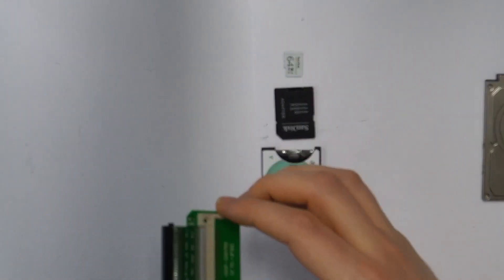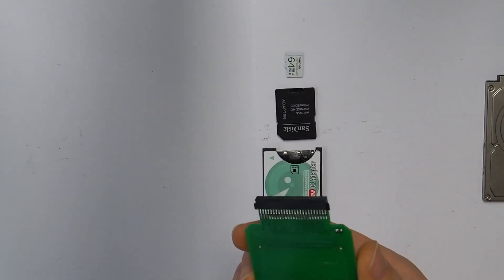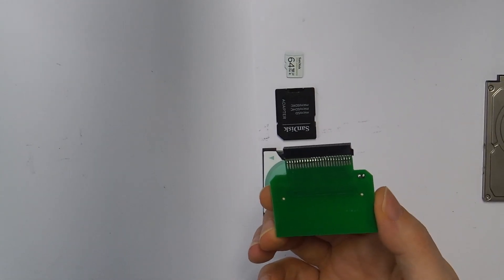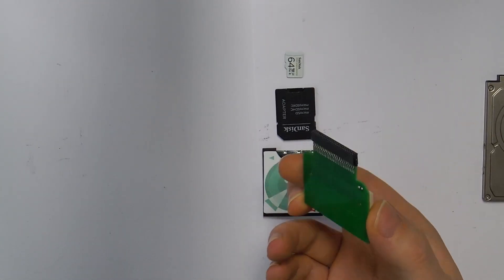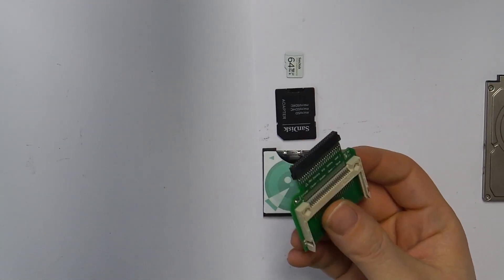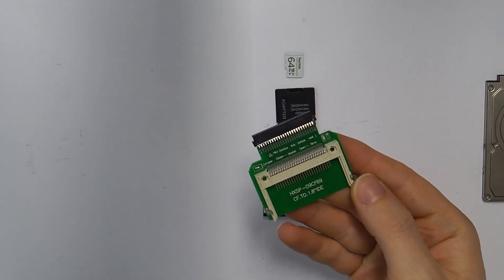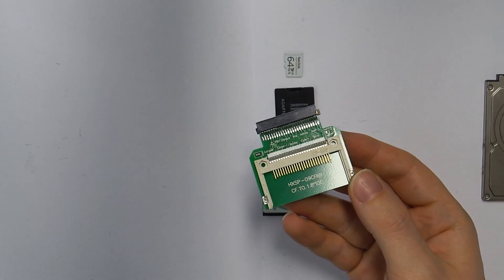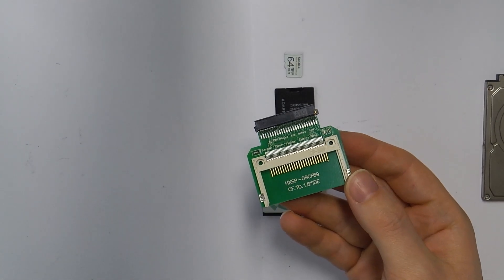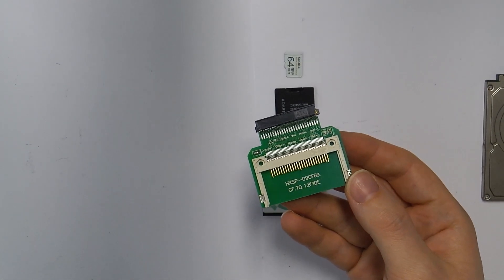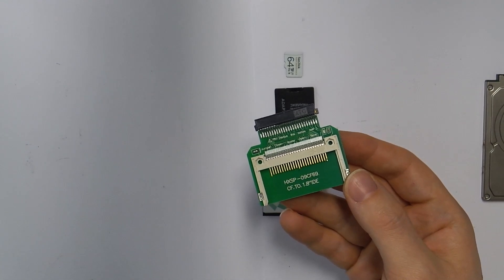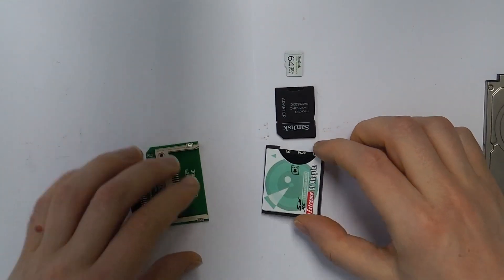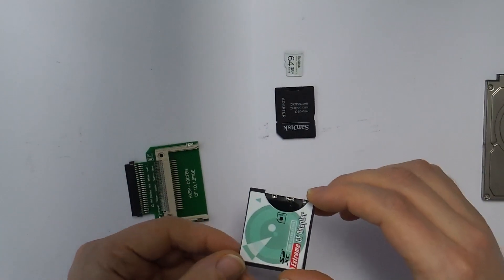On this side we have our three adapters. The first one adapts Mini IDE to Compact Flash.